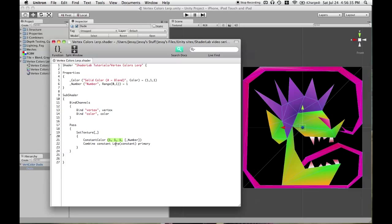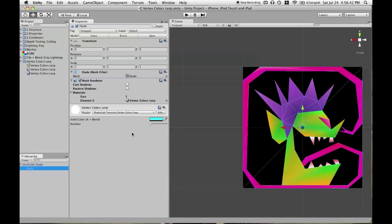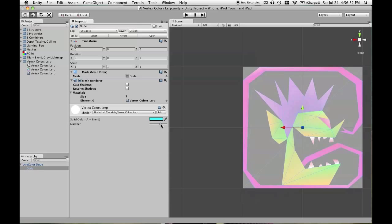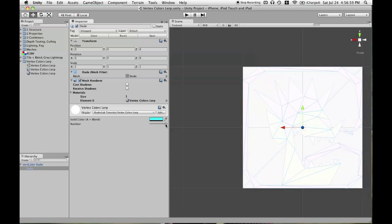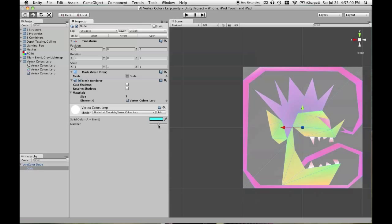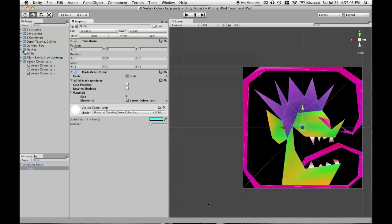So, what we're going to do is blend to 1, 1, 1, which is white, based on the alpha channel of constant color, which is represented through number. So, we're going to have no contribution of the constant color when number is at 0, and when number is at 1, it is fully the constant color, and there's no contribution of the vertex colors. And right in the middle, it's halfway. So, that's now a blending slider.